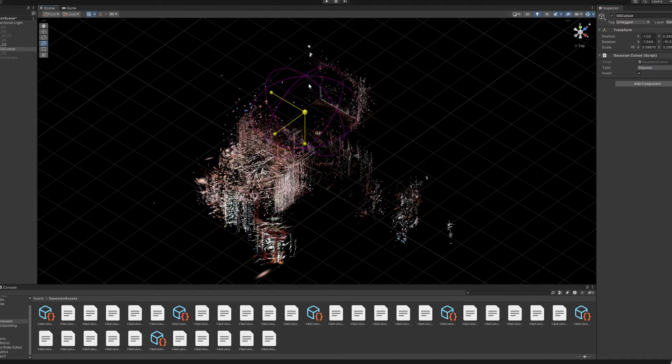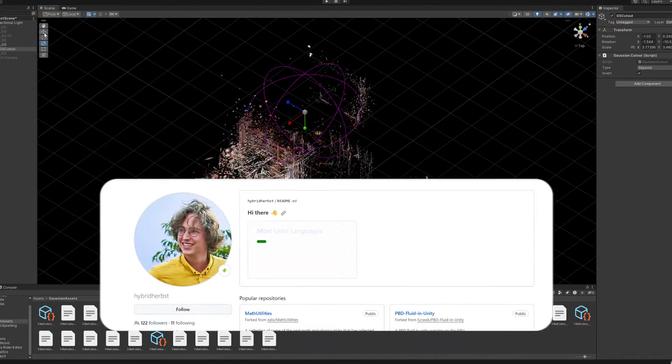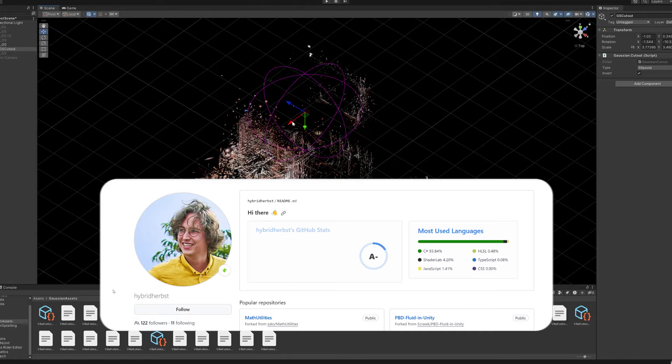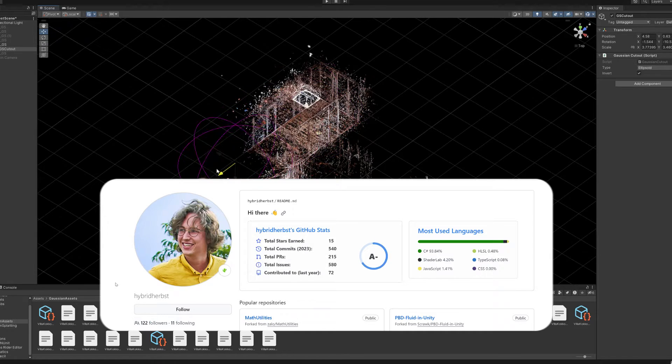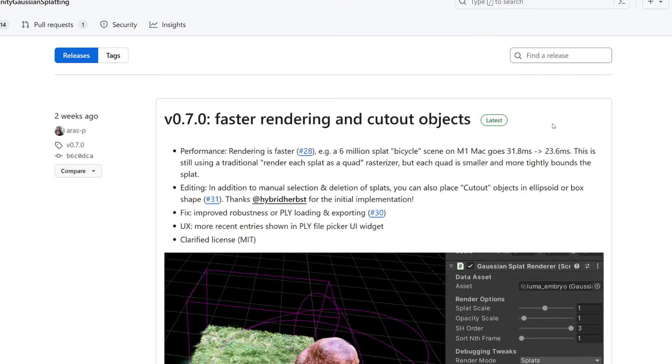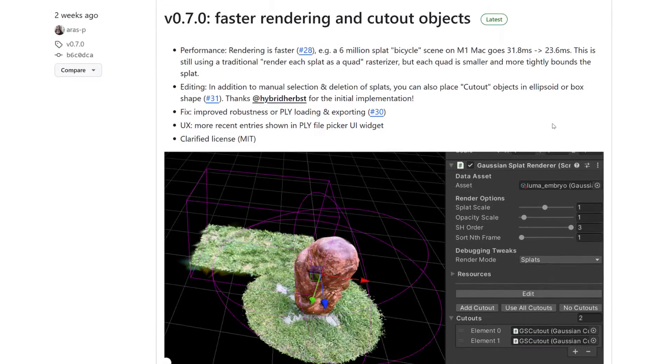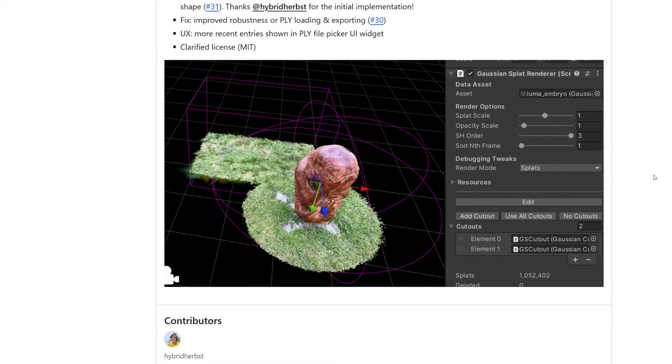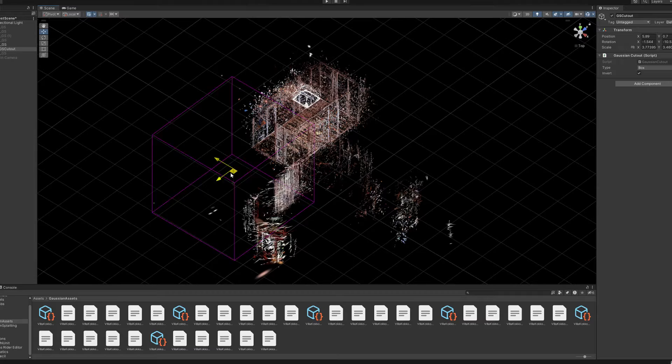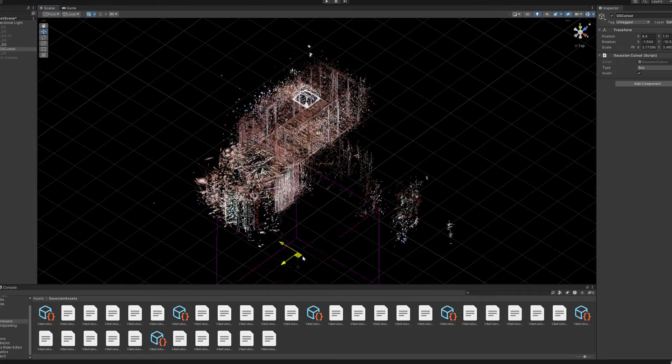Together with the German developer Hybrid Herbst, they have now also created cut-out tools with which you can conveniently delimit the point cloud.